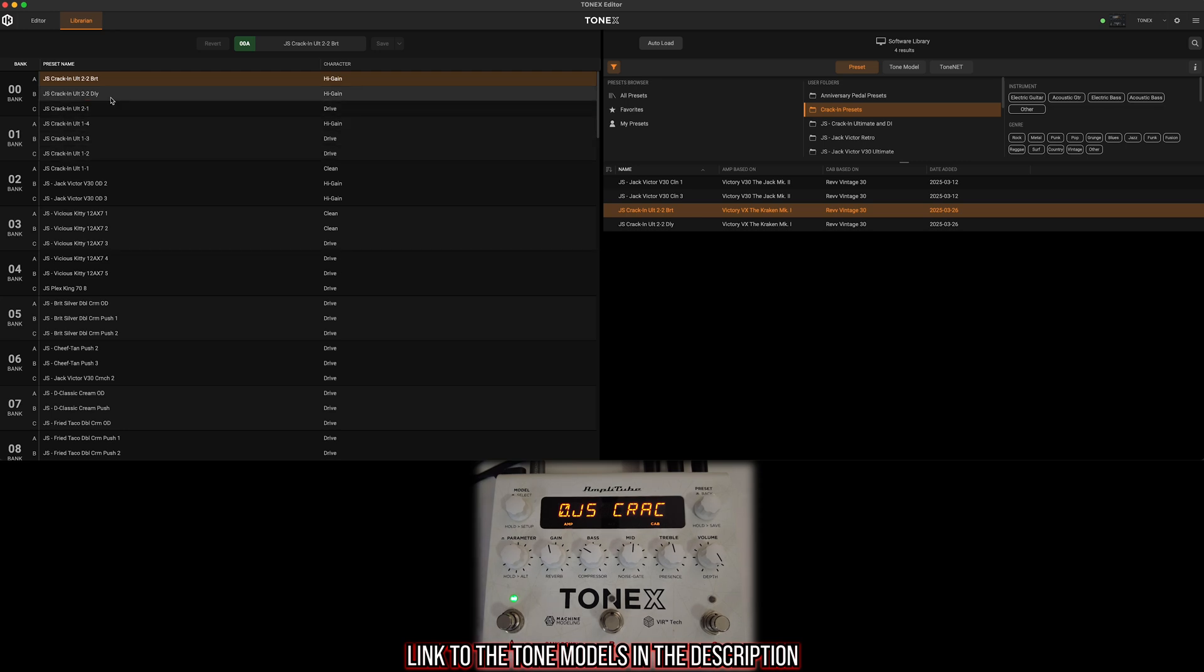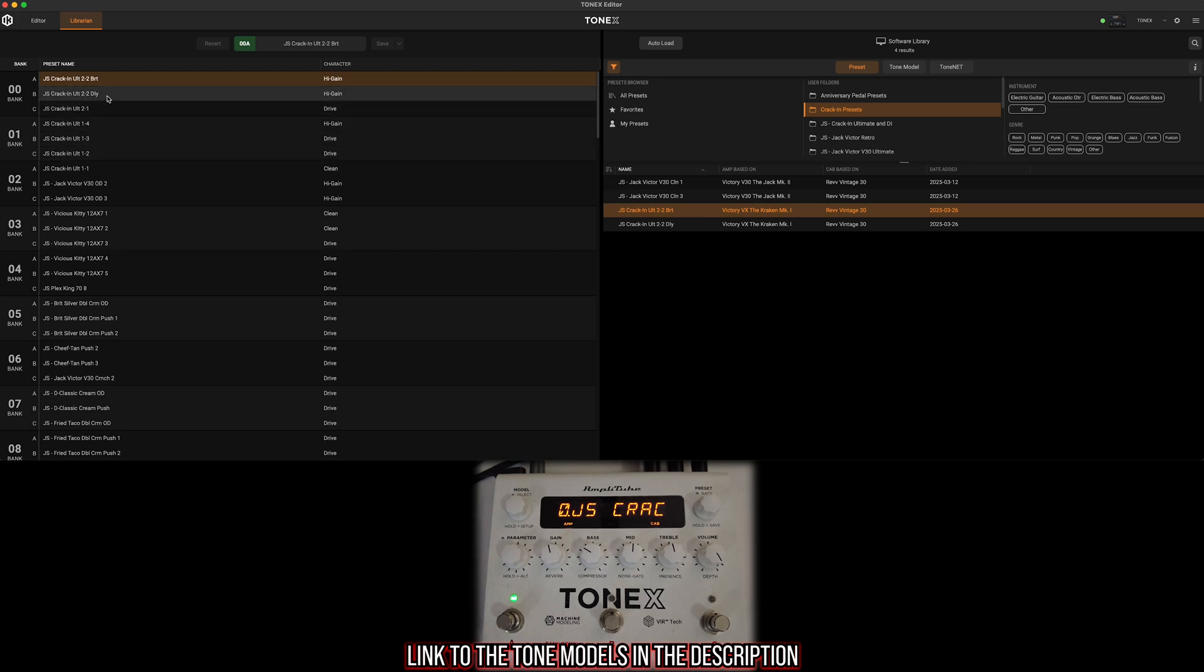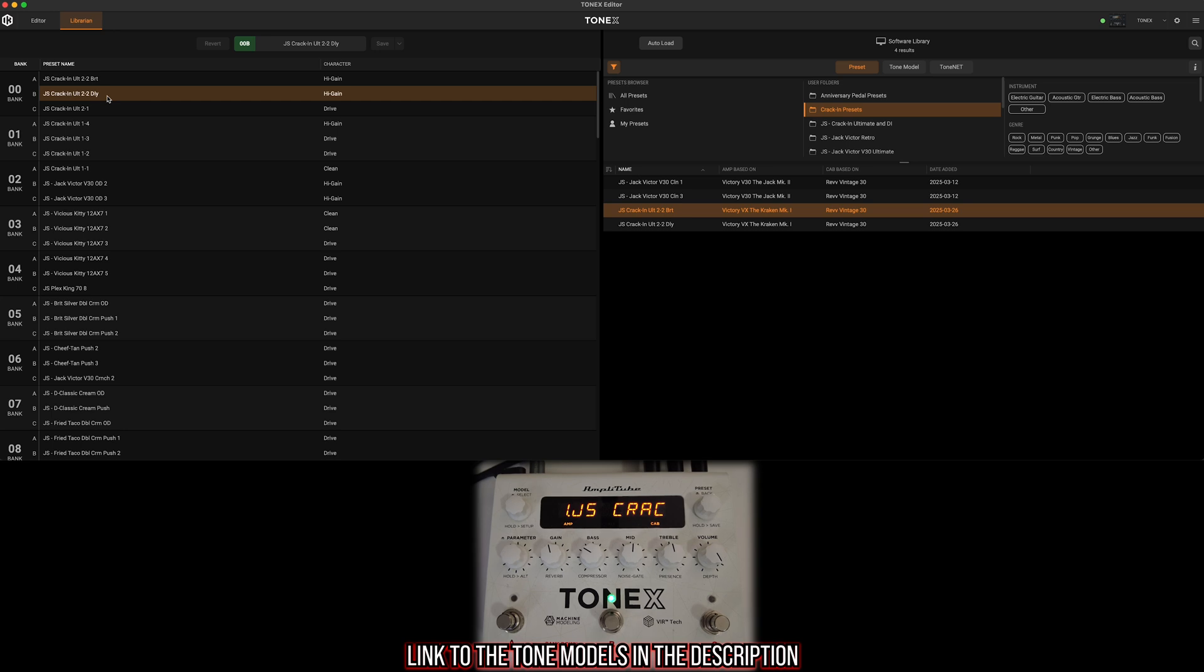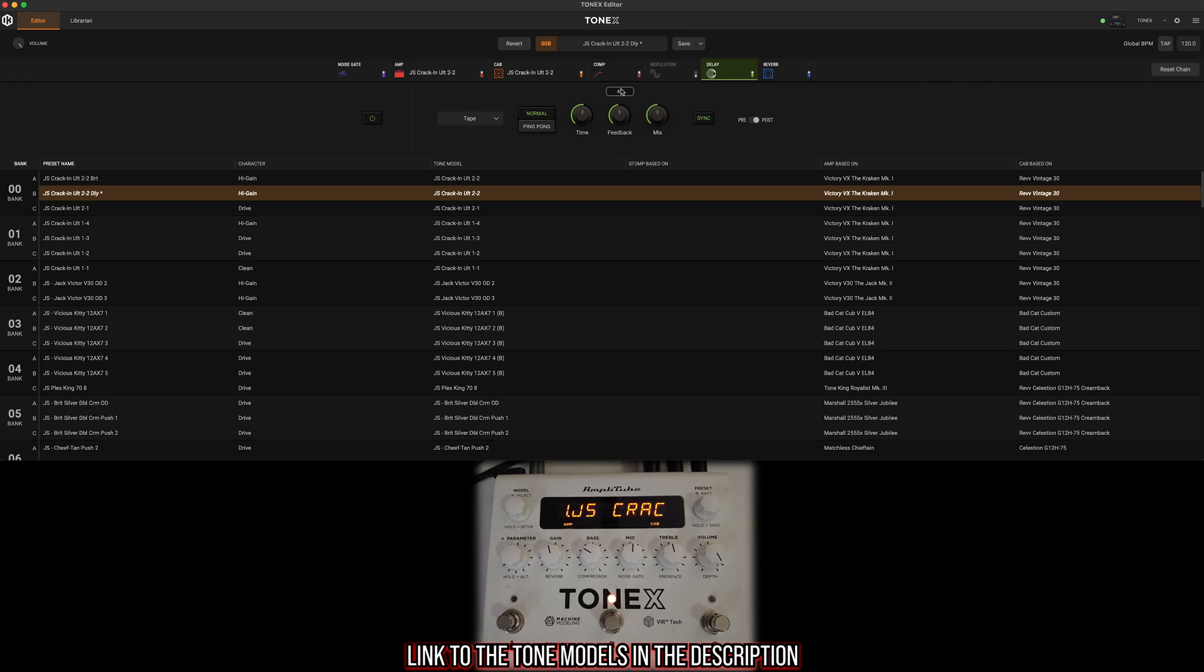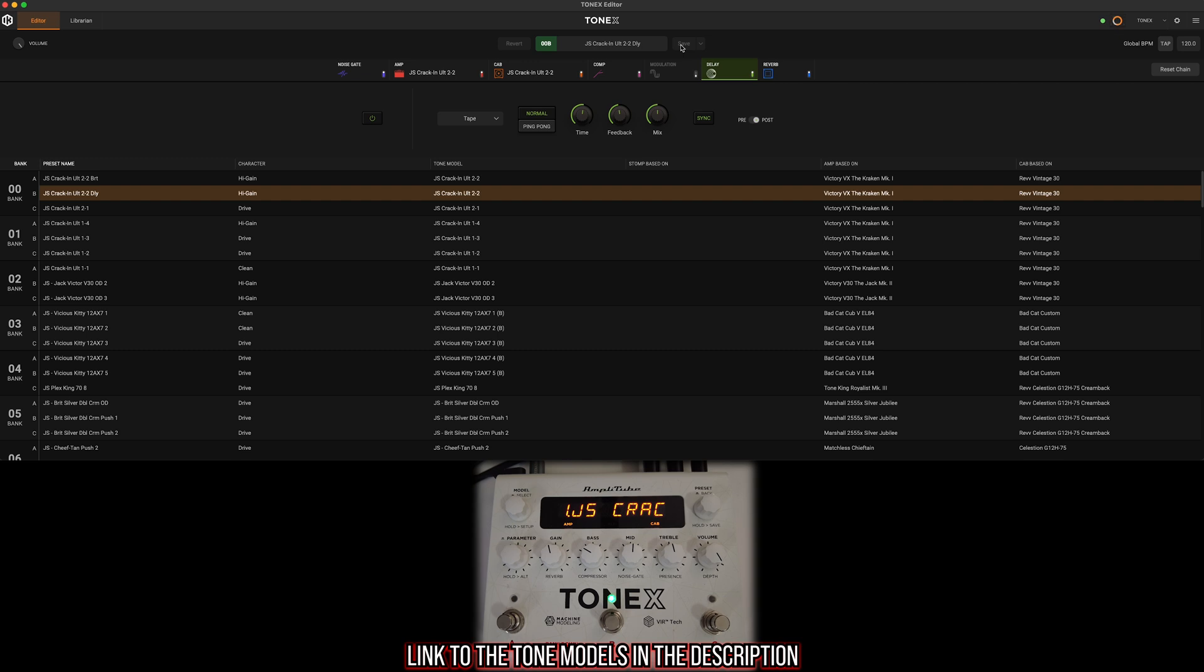We can make whatever changes we want to this. Maybe we want a little more feedback on the delay. We can hear that we have that. We can then go up and save that to our pedal and have that always on our pedal. So now we would be working just within the pedal.